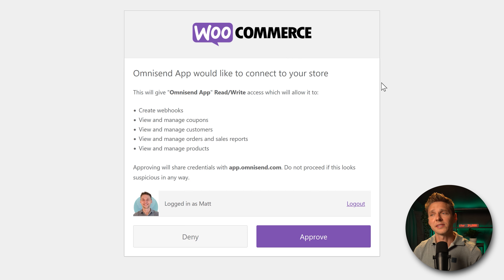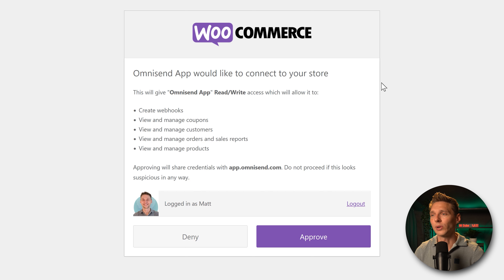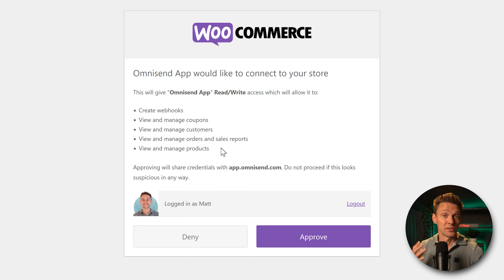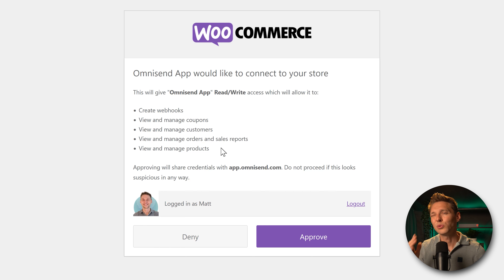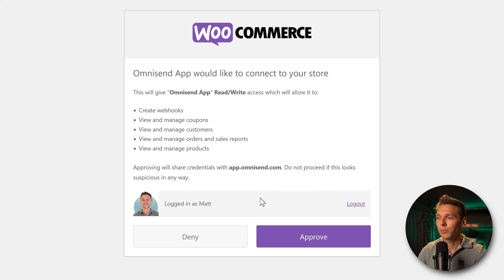We see that OmniSend would like to connect to your store. The permissions we're giving OmniSend include: create webhooks, manage coupons, customers, orders, sales reports, and products. That's exactly what I want OmniSend to do, so that it fully integrates with our WooCommerce system to send targeted emails to my customers. We press Approve.